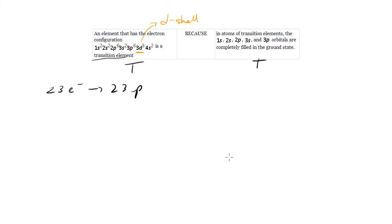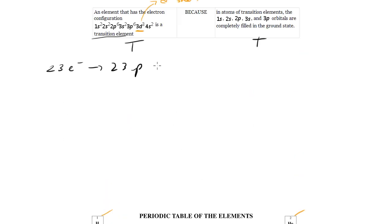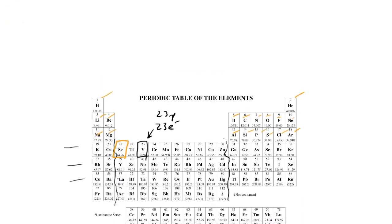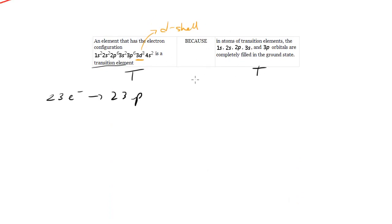There are other elements, pretty much anything in group 4, 5, 6, or period 4, 5, 6, that are going to have their 1s, 2s, and so on filled. So just because these have these filled doesn't make them transition elements, right? It's not the main reason. The main reason is they're going to have unfilled or partially filled d-shells. They're going to be in the d-block. So this is an example of a true-true that is not a CE, not a correct explanation, because this does not properly explain this even though both statements are true.